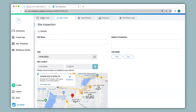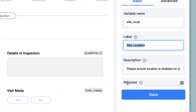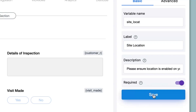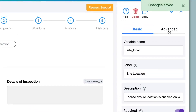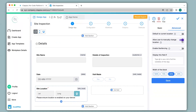Now let's go back to Design App for further configurations. Under Basics, there is an option that says 'Required.' If a person should not miss out on filling in the field before submission, you can enable this option. Going back to the Advanced option — I will disable 'Default to Current Location' since we have already seen how this works. The second option says 'Allow user to manually change location.' We can enable this in case a person needs to change their location before submission rather than just getting the default current location.